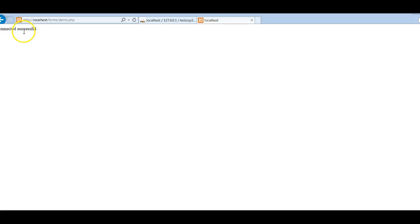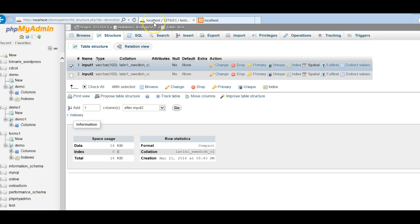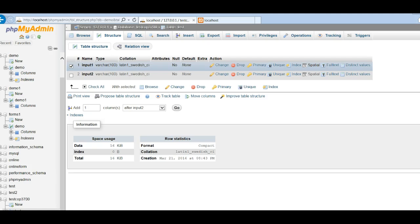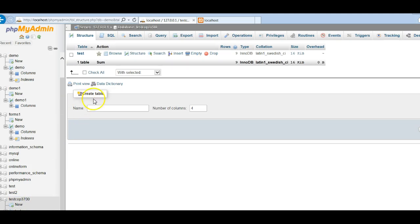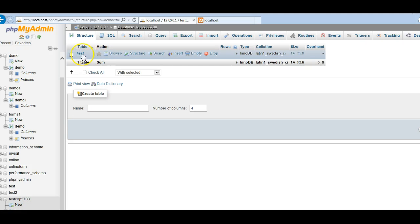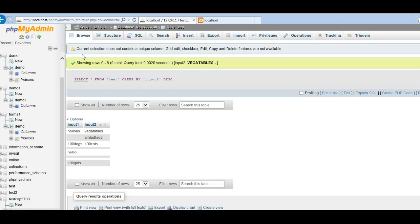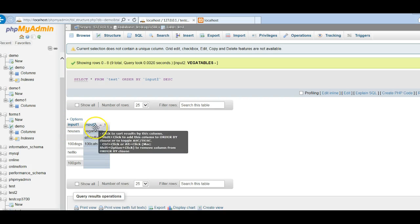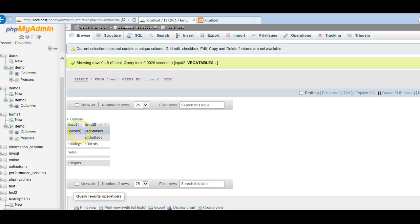It shows that it connected to our database successfully. Now let's check the database to see if the inputs were posted. I'll go find my database in PHPMyAdmin, click on the test table, and you can see: input one is 'houses' and input two is 'vegetables'. They got inserted into the table correctly. You can use other inputs as well to test it.